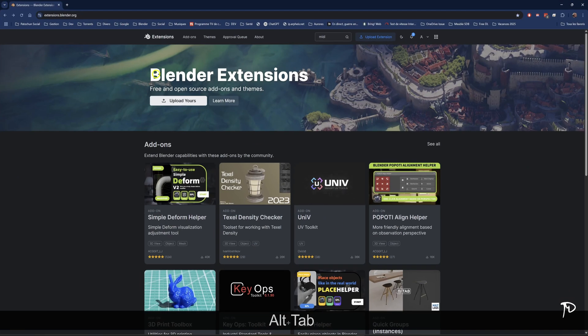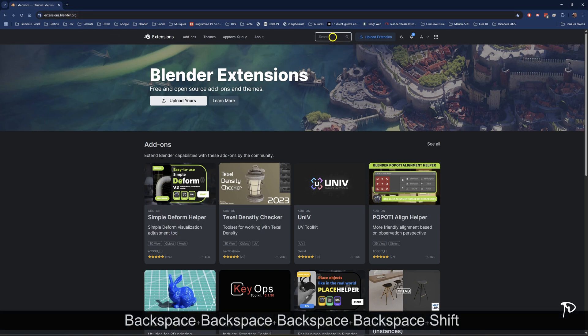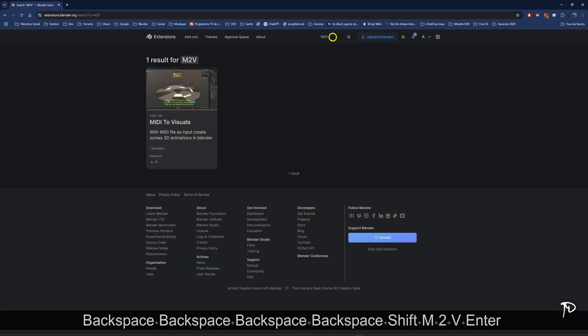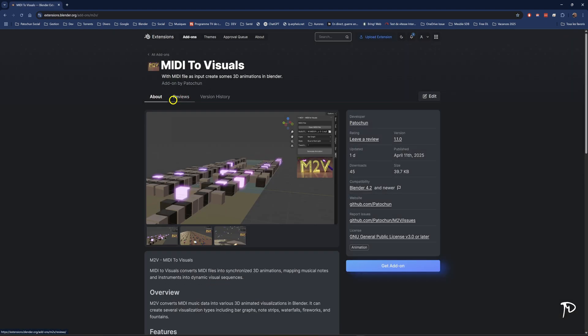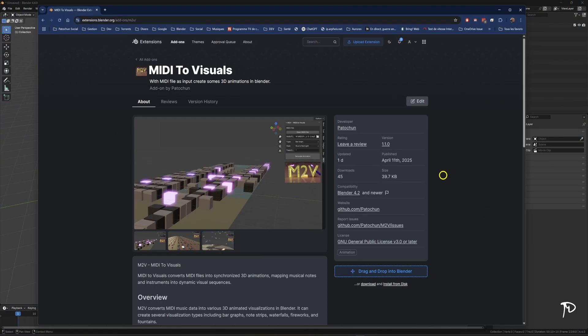To do that, go to the website extension.blender.org. In the search bar, select the extension named M2V or MIDI. For now there's only one dealing with this topic, mine. Click on the module you found, click on get add-on, then drag and drop it directly into Blender.